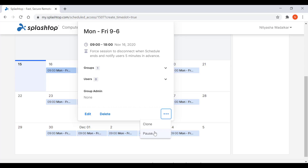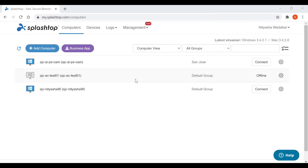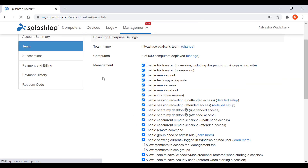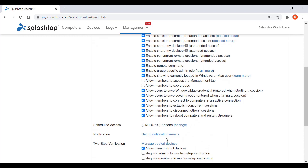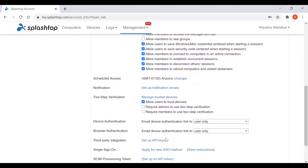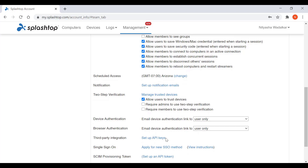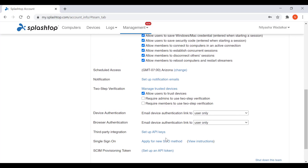Now let's look at some of the team settings that are available to you. In the management tab, go to settings. These are the team settings available only to the team owner. You can choose the team name, see the number of computers that the streamer is deployed on, and these are the settings that control important policies for your team — including the time zone for scheduled access, two-step verification, device authentication. You can set up third-party integrations and apply for a new single sign-on method, and so on.